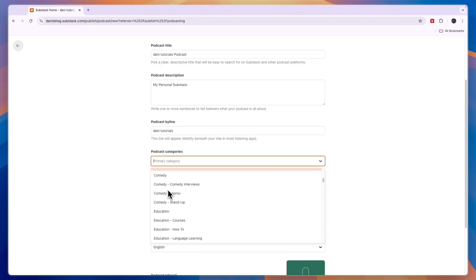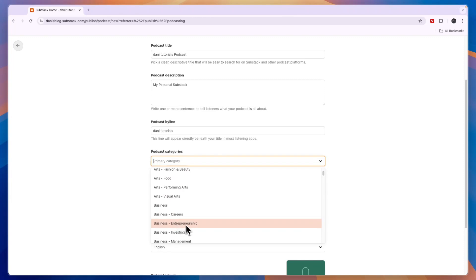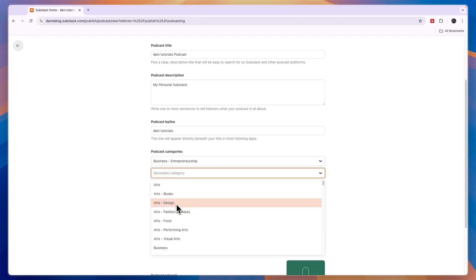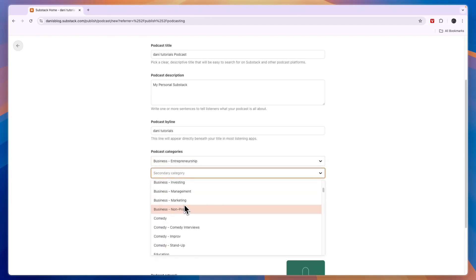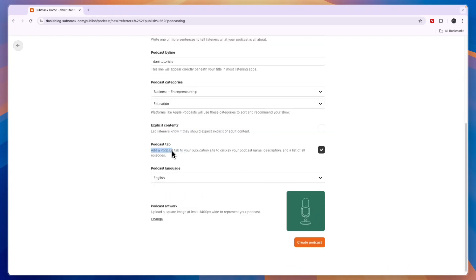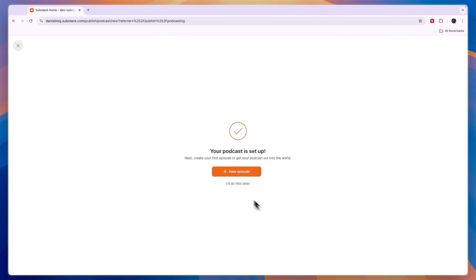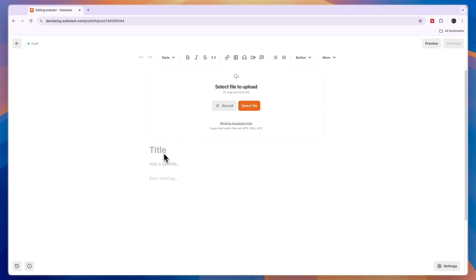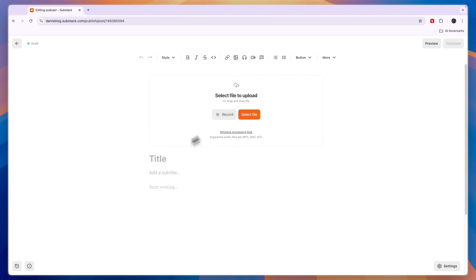Then a podcast category for example if this one is also business and specifically entrepreneurship. I can then add a second category for example if it's also about education. Then you can add a podcast tab to your publication site and you can choose the language. Then if you click create podcast you can now create a new episode for your podcast by simply clicking on record or uploading a file. Then you can add a title, subtitle and write something about this specific podcast and you can now actually also host your podcasts on substack.